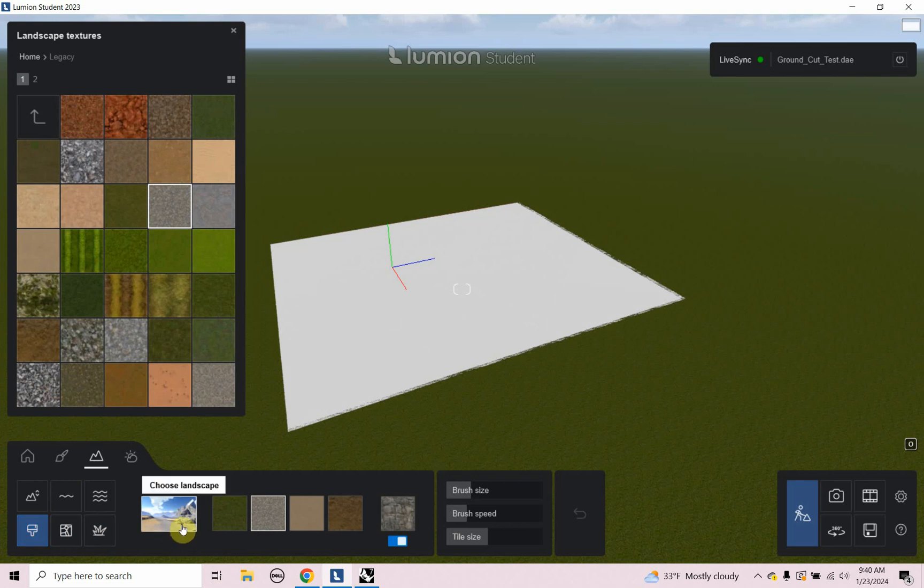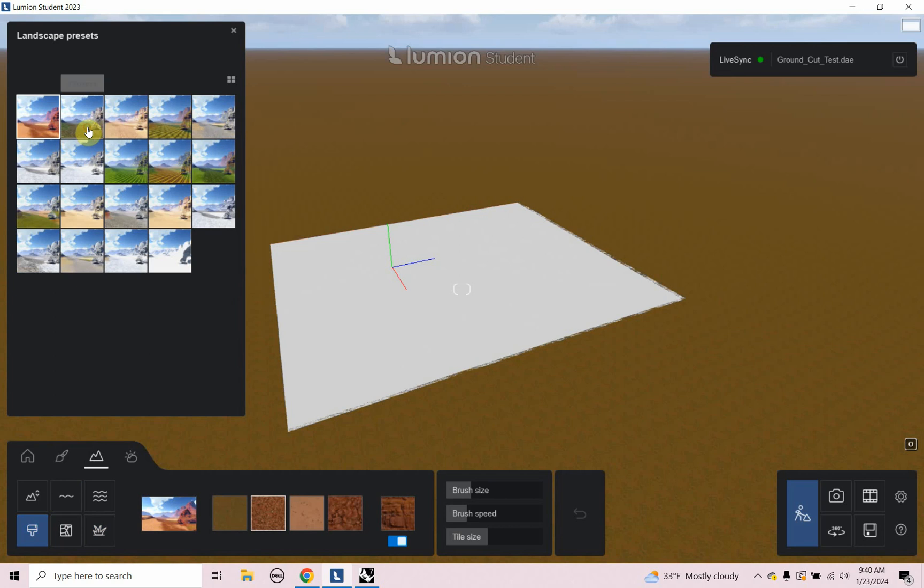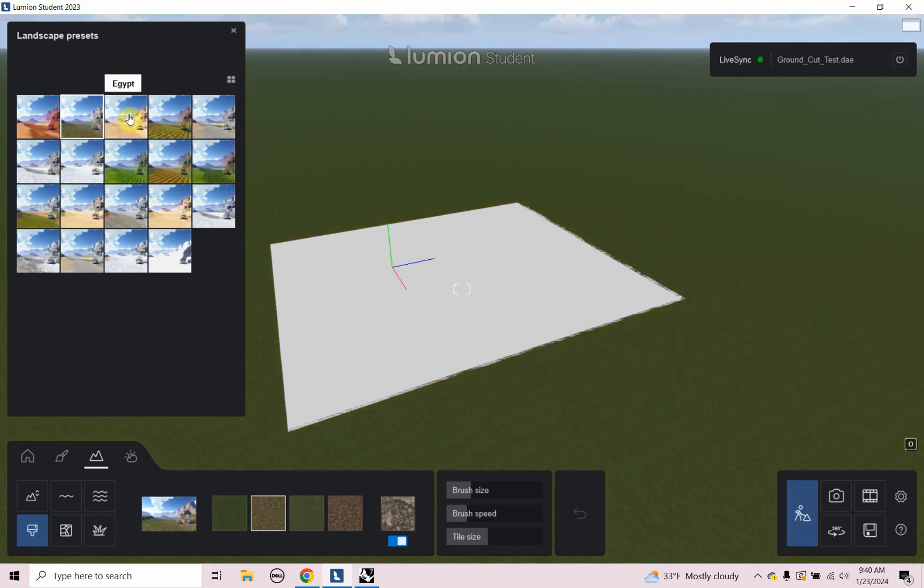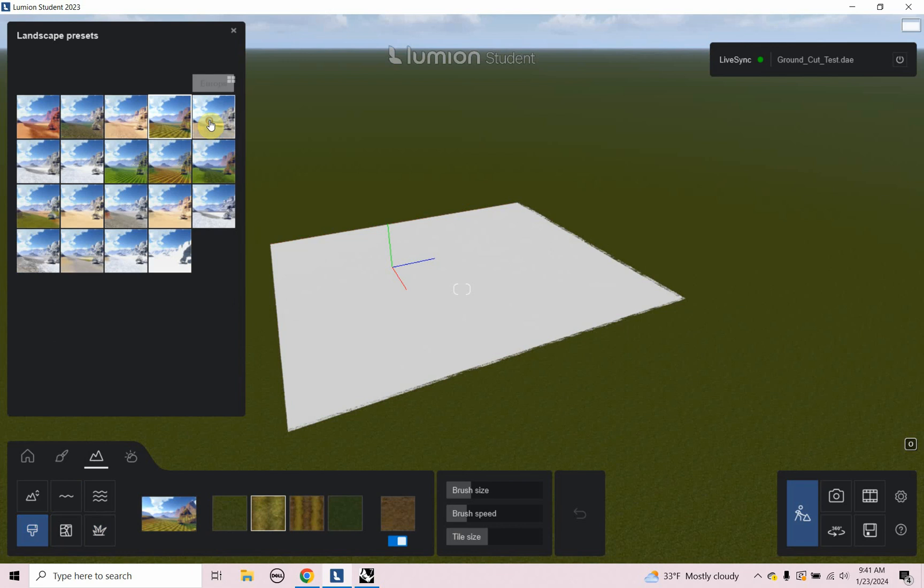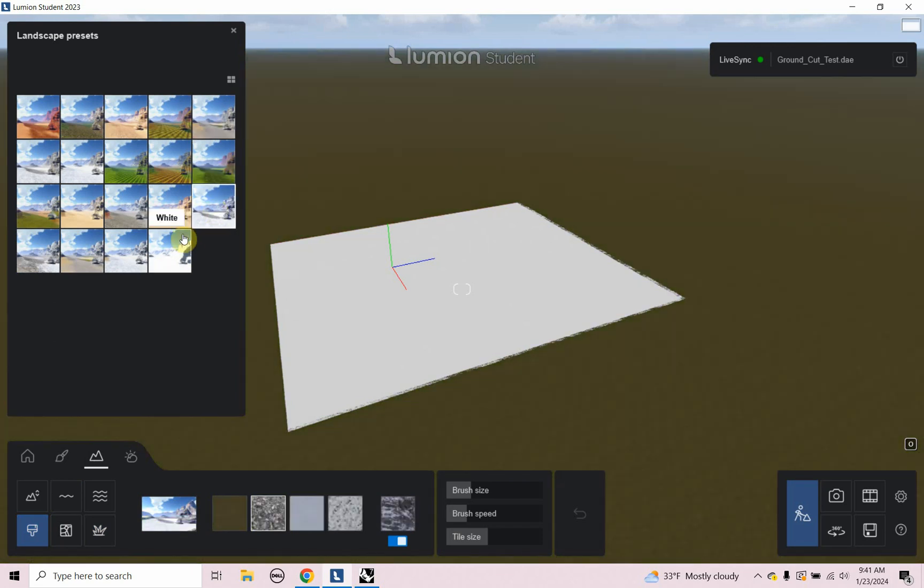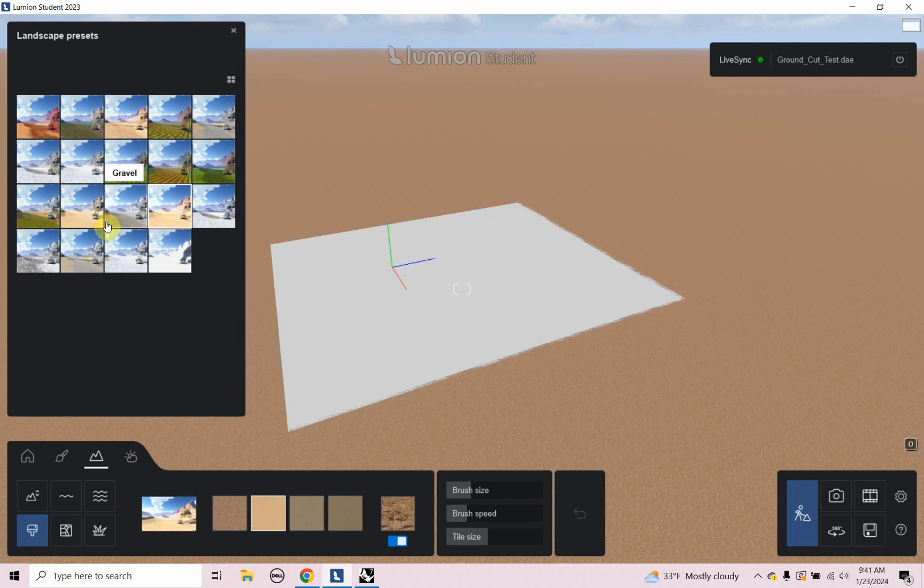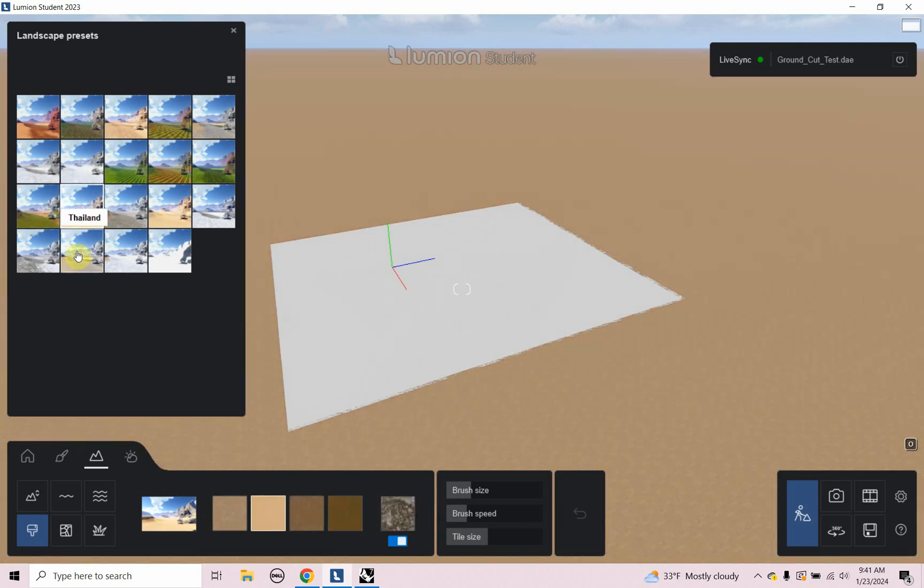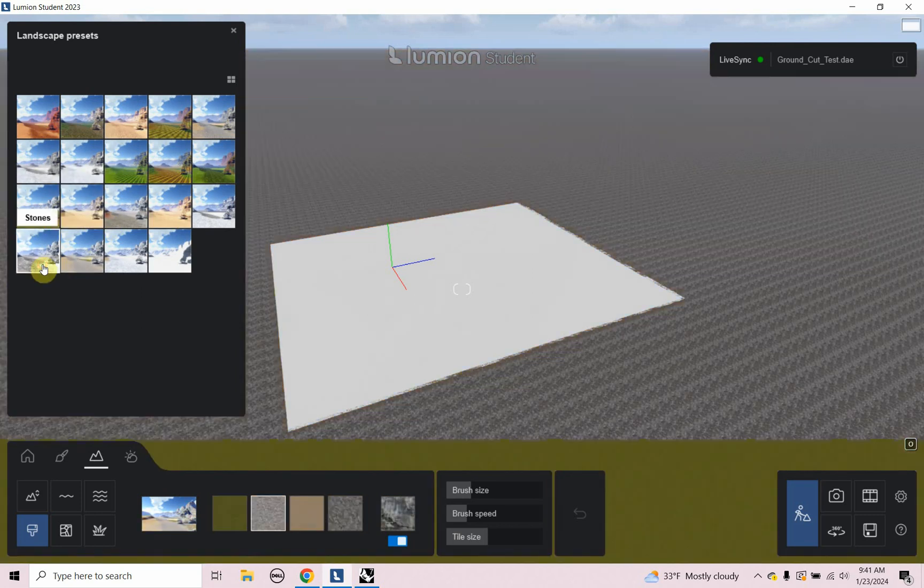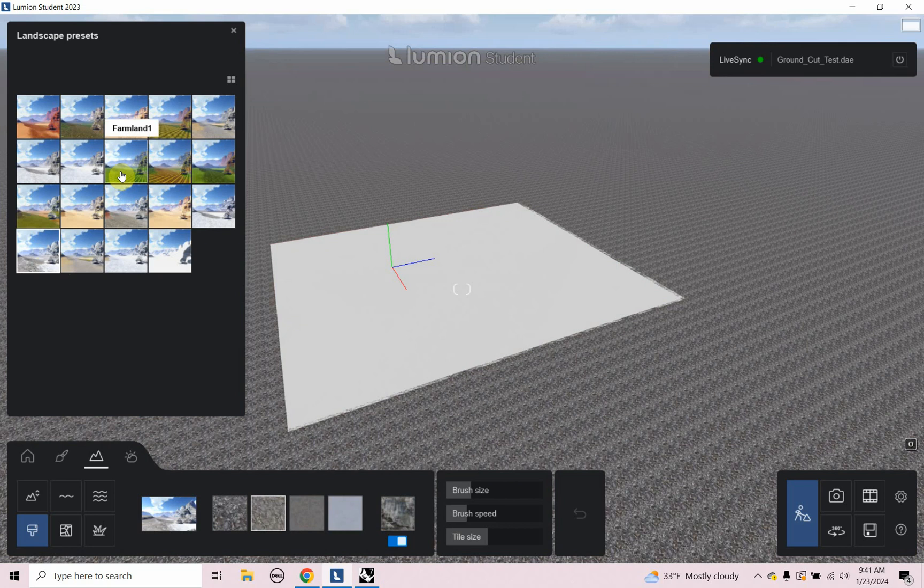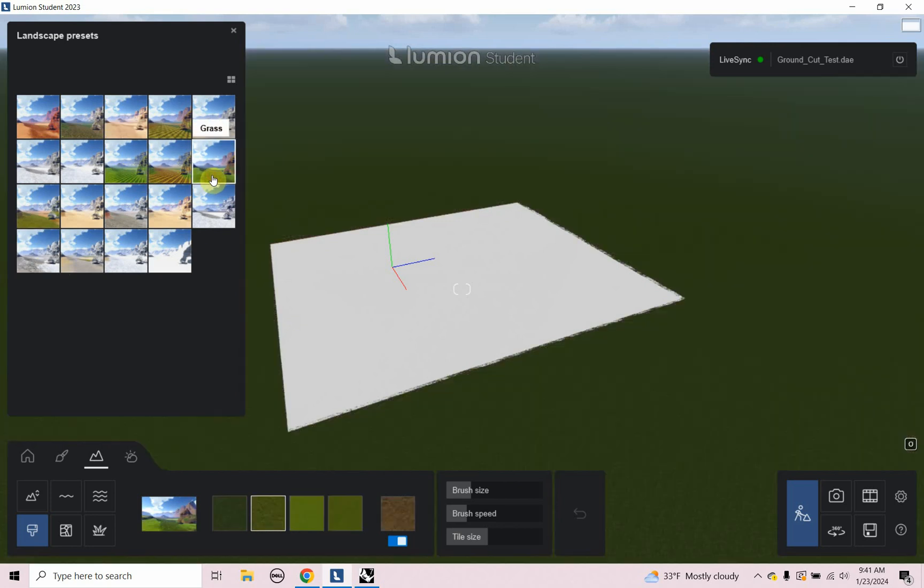And I'm going to click on this little icon that says choose landscape. And I can choose the landscape material, I can look at that. And that's helpful if you want to change it to something like snow or sand. And we're going to take a closer look at this in a little bit to get this to work a little bit better for us. So I'm just going to choose grass for now.